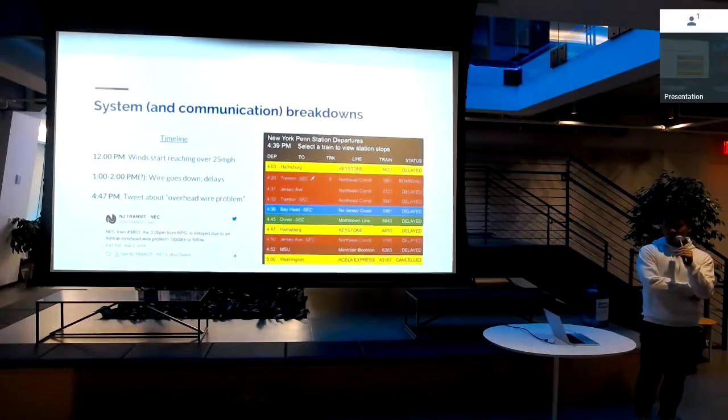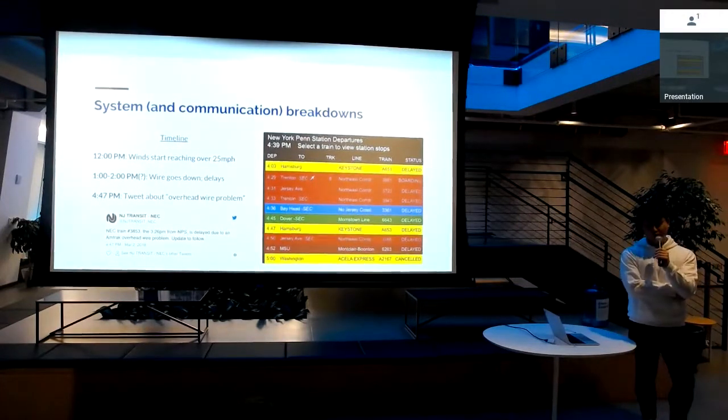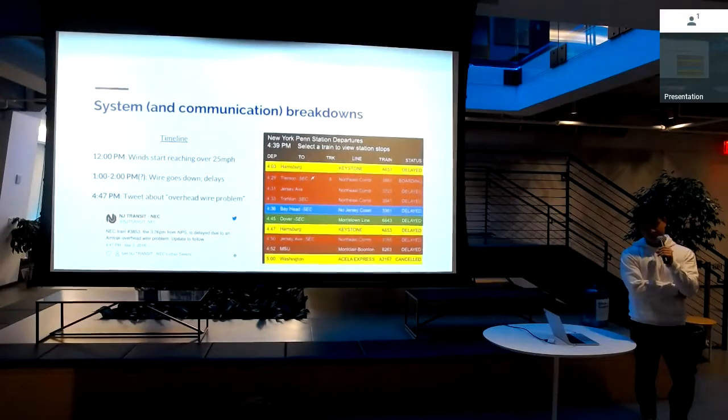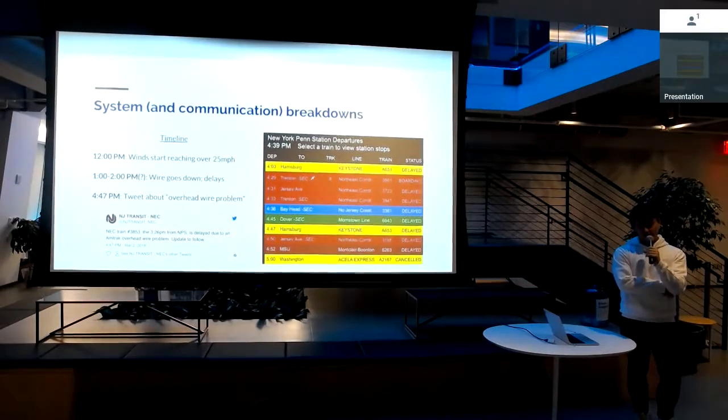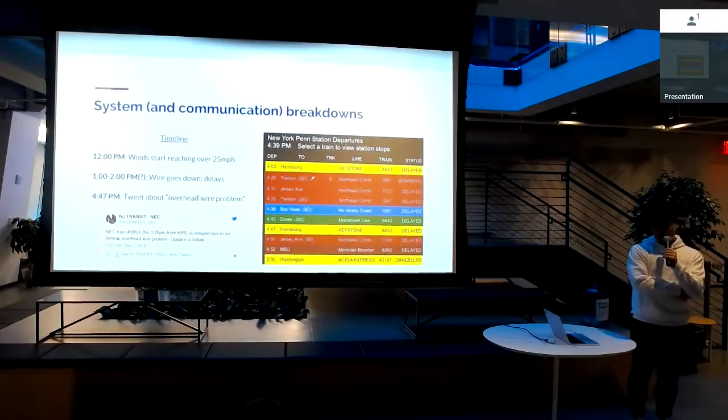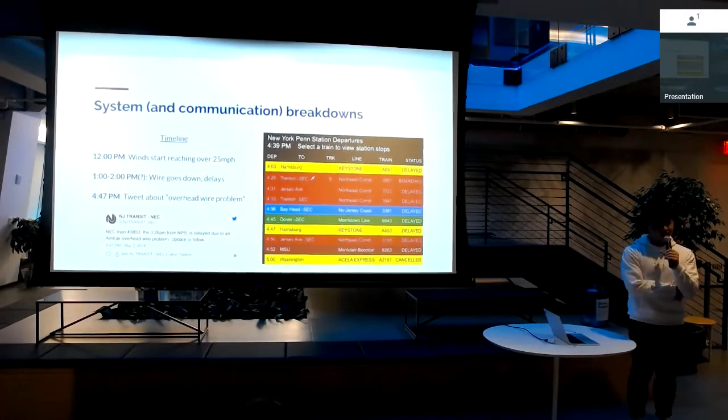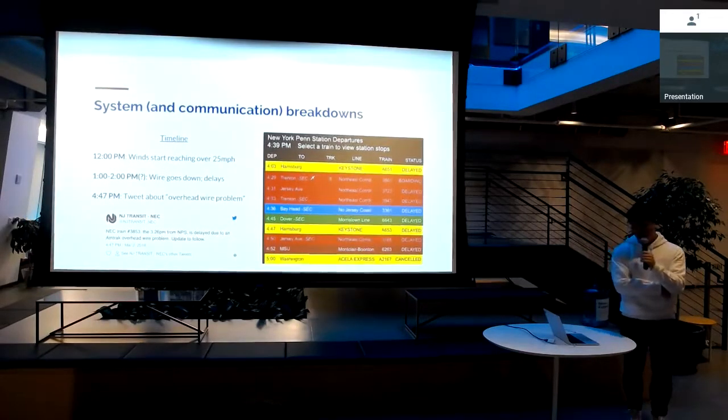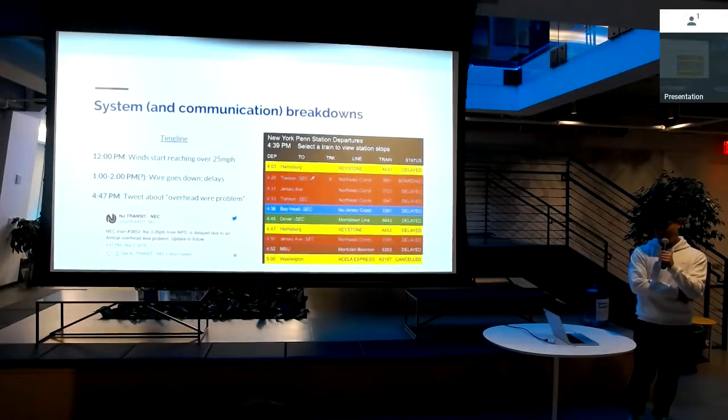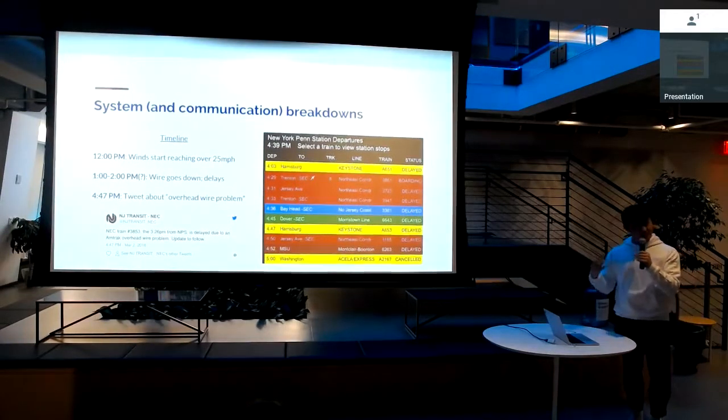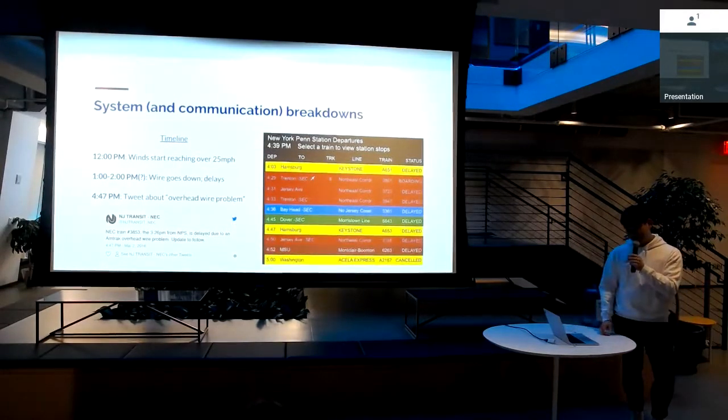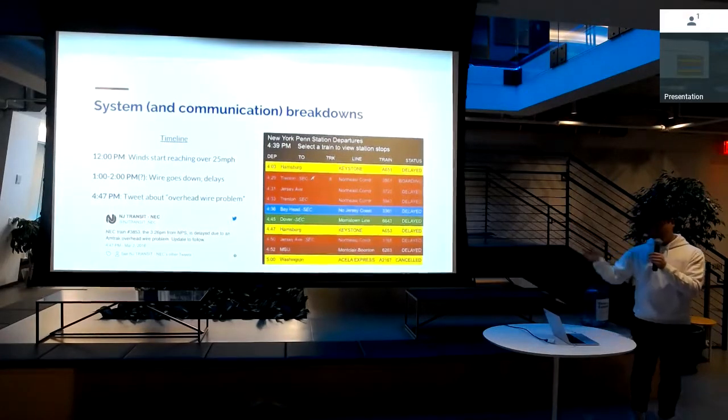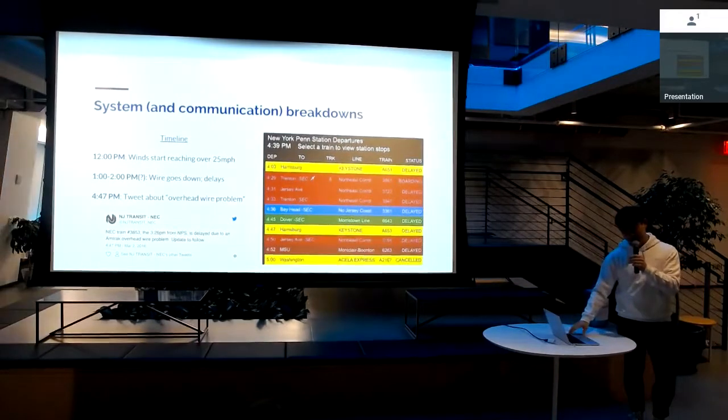Around 12 PM, looking at the historical weather data, the winds start to hit over 25 miles per hour. Looking at our data, we estimate that between 1 to 2 PM, a wire went down because we saw a lot of increased delays and cancellations. The thing that's tricky is at 4:47 PM was actually the first time that there was any official word from NJ Transit coming out where they tweeted about an overhead wire problem causing problems for trains. These are very dangerous things for a transit system to experience because this basically threatens to bring down the electricity for potentially an entire rail. As you can see on the right, Departure Vision, the trains starting around 4 are starting to look pretty bad.